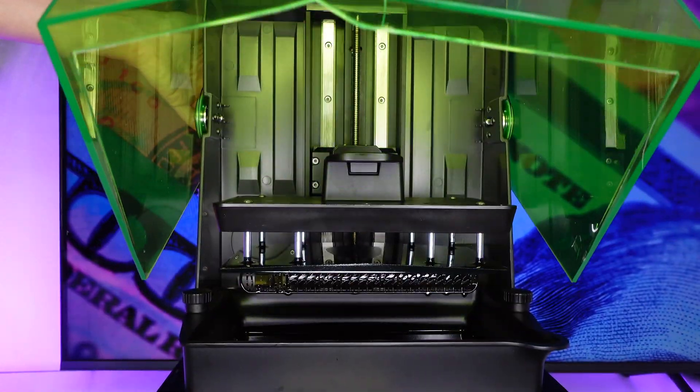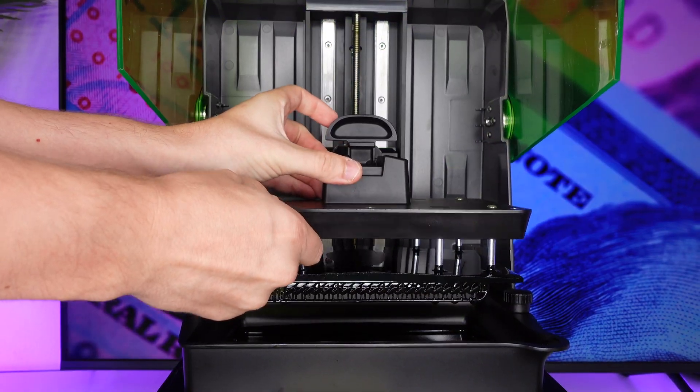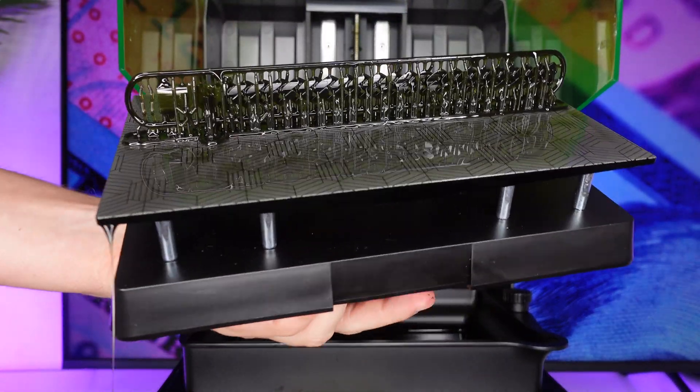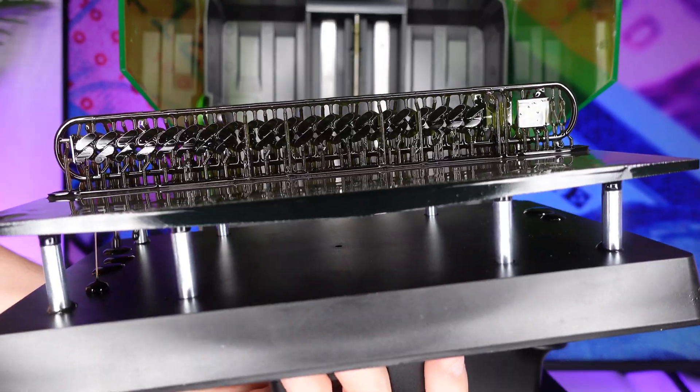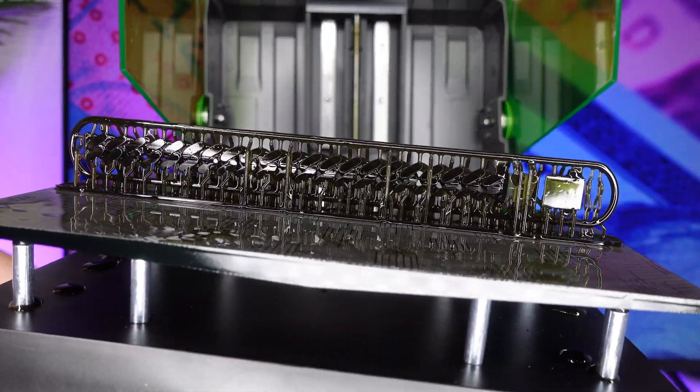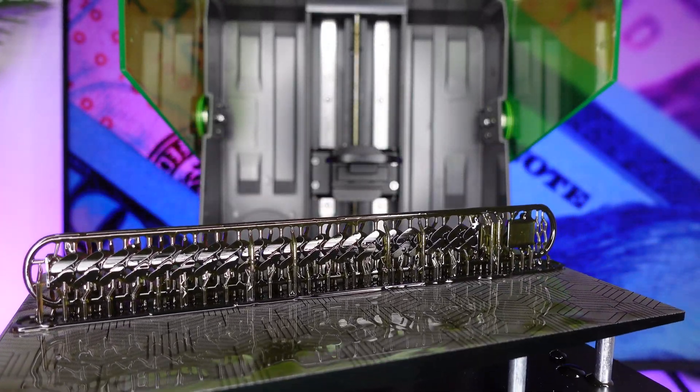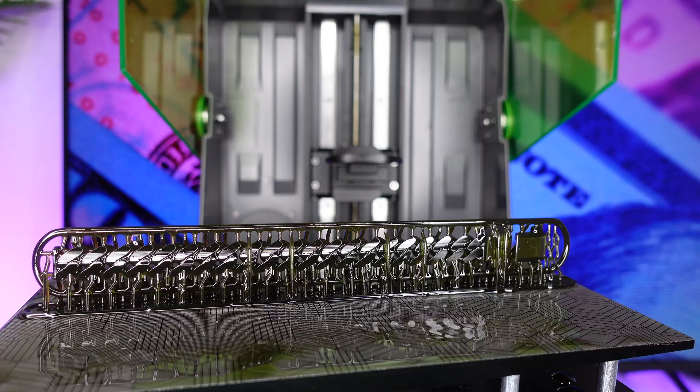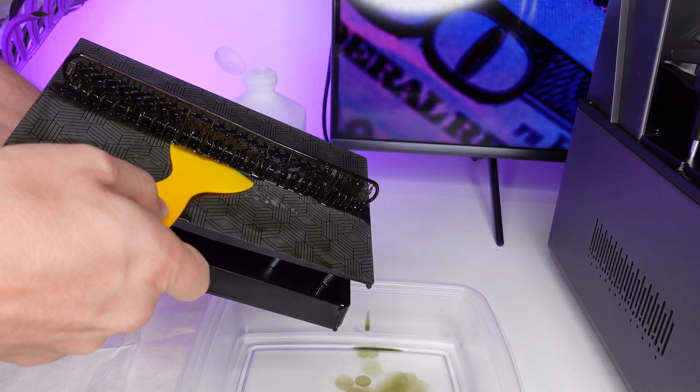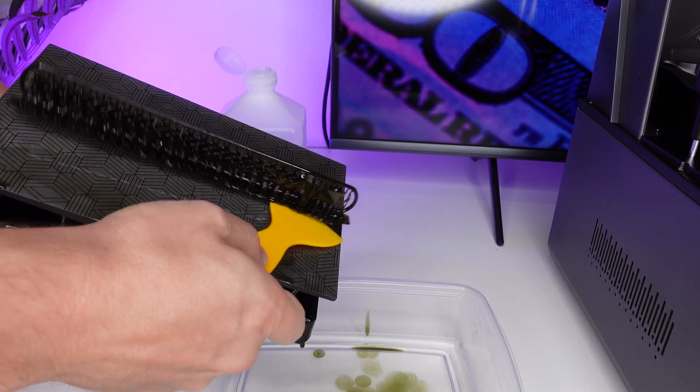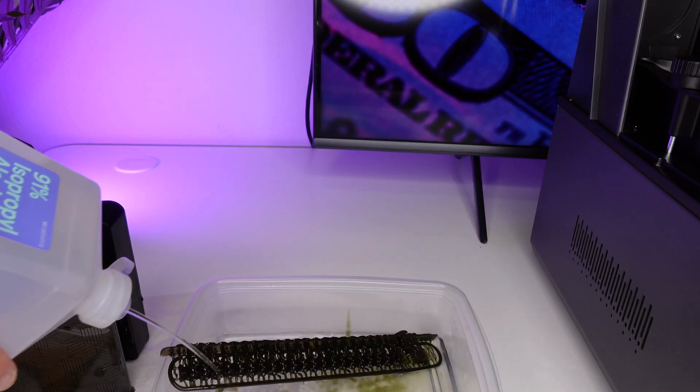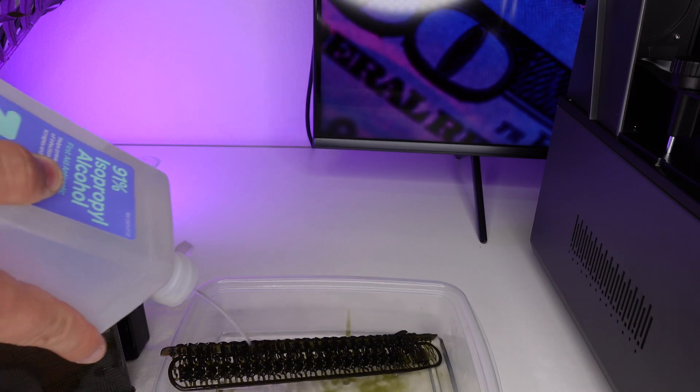After it's done printing, take out the print plate and here's our printed file. Inspect it to make sure there are no flaws anywhere. So this bracelet came out flawless and the next step is soaking it in alcohol. Take the spatula and remove the print from the print plate and now we're going to soak it in alcohol for a few minutes.